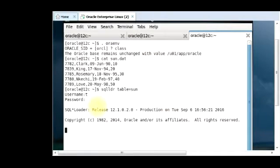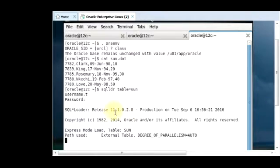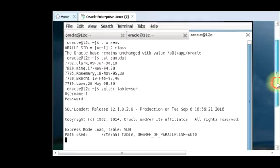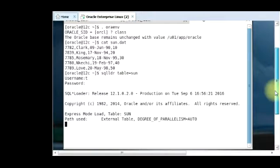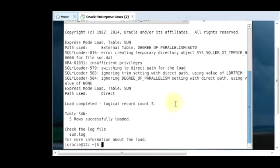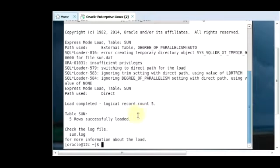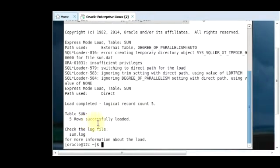You can see the release. And then you can see that it has started the degree of parallelism. It's auto. And then you see five rows successfully loaded. You can see load complete.